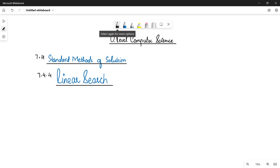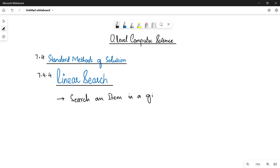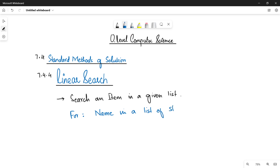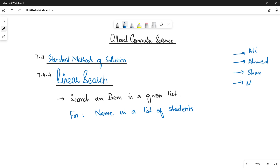By definition, the linear search method is used to search for a specific item in a given list. For example, if you want to search for a name in a list of students — a list of students having 30 students with their names like Ali, Ahmad, Sean, Mustafa — you can use the linear search method. You can also use it to search a number in a given list of numbers.